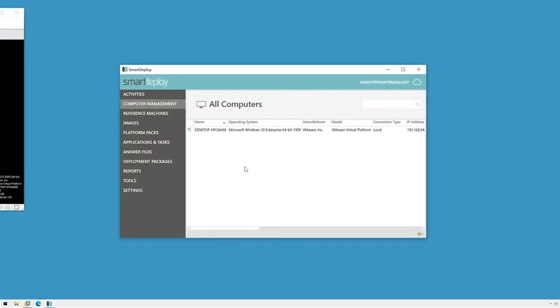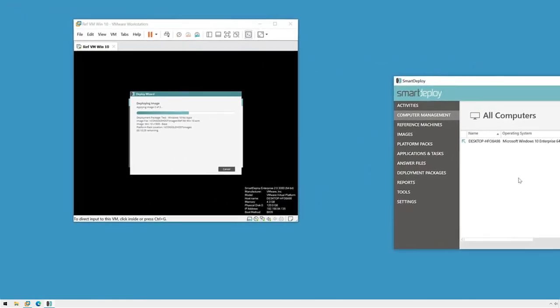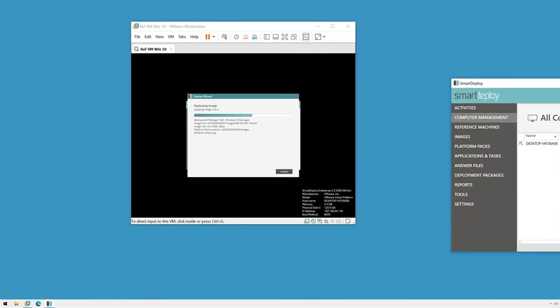After a short countdown, the deployment will begin using the information that we provided in the answer file. The deploy wizard will locate the image on my network, apply it, and inject the drivers from the platform pack for that specific device.